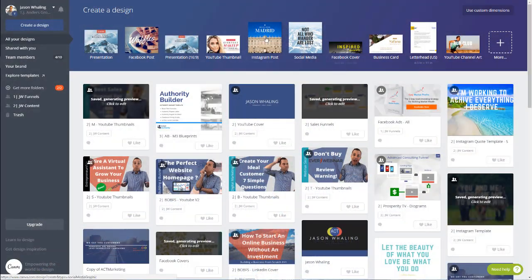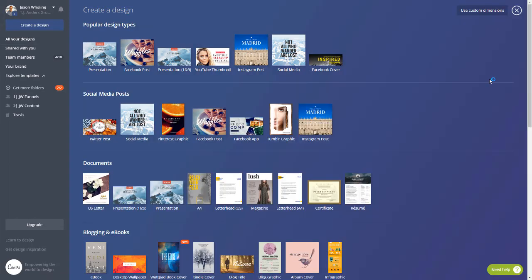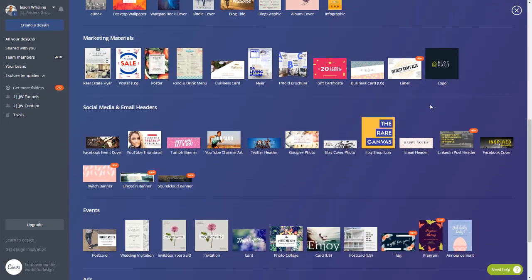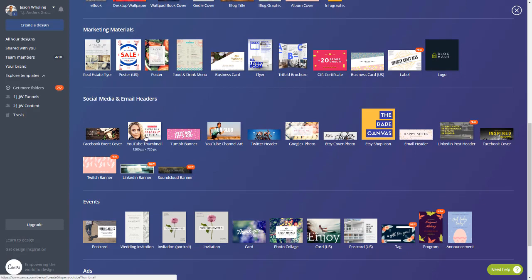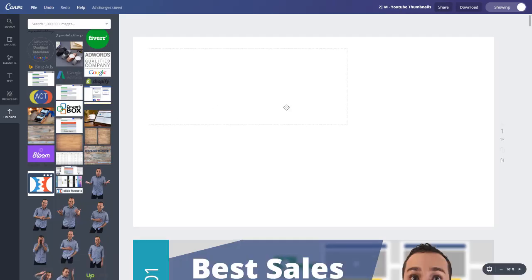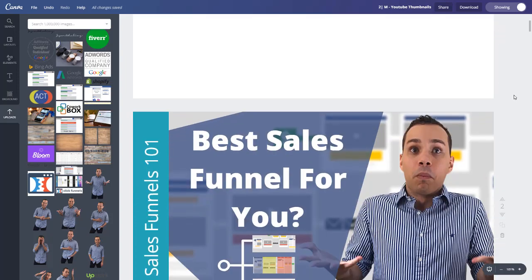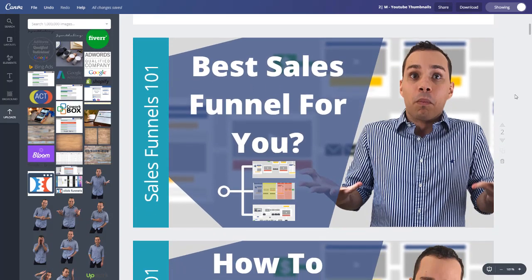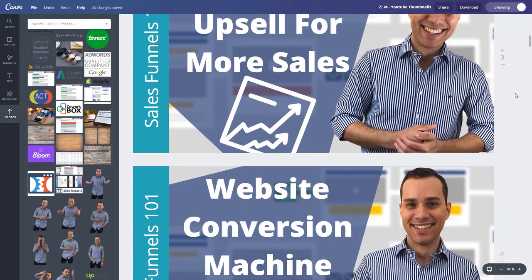Here we are in Canva. First things first, come up here to Create a Design and click on YouTube Thumbnail. If it doesn't show up, click More, then scroll down to Social Media and Email Headers and click YouTube Thumbnail. Once you click that you'll be taken to a blank canvas. I'm pulling one up I already have, and this is essentially what we're going to start with — from scratch — and end up with something like this, or something similar to what works in your space.